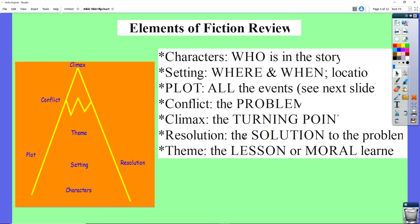Let's talk about a few elements of fiction. If you know these, great; if not, you'll need to learn them. Characters are the who of the story — the people or animals driving the story. Setting, going all the way back to second and third grade, is simply the where and when of the story.